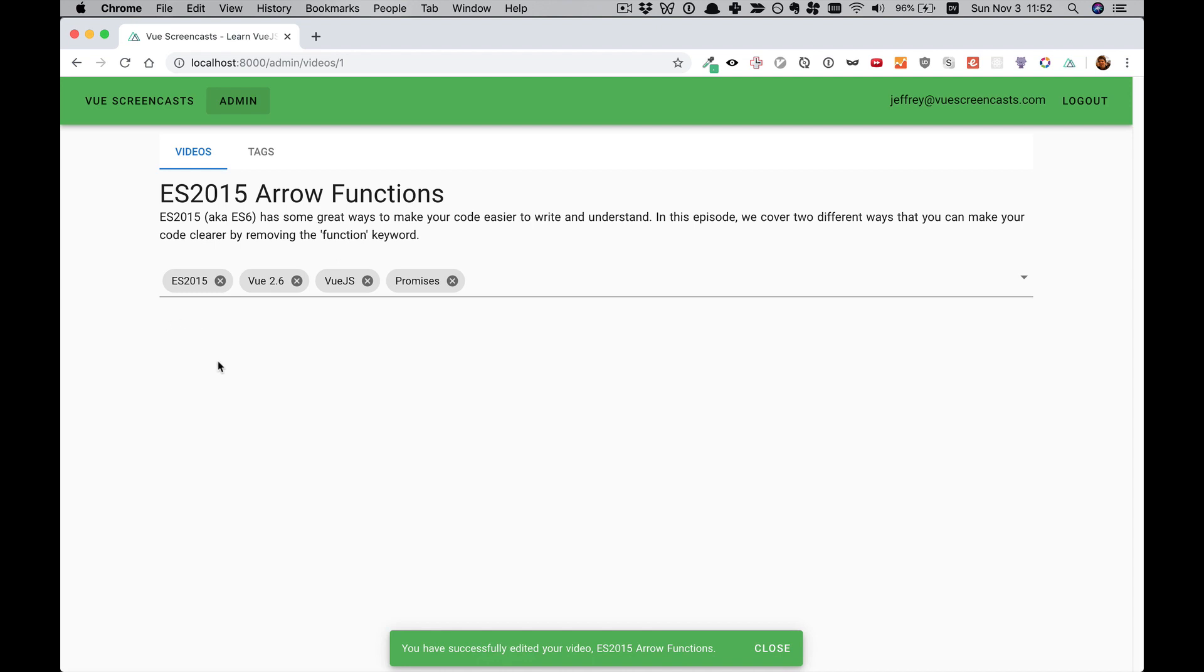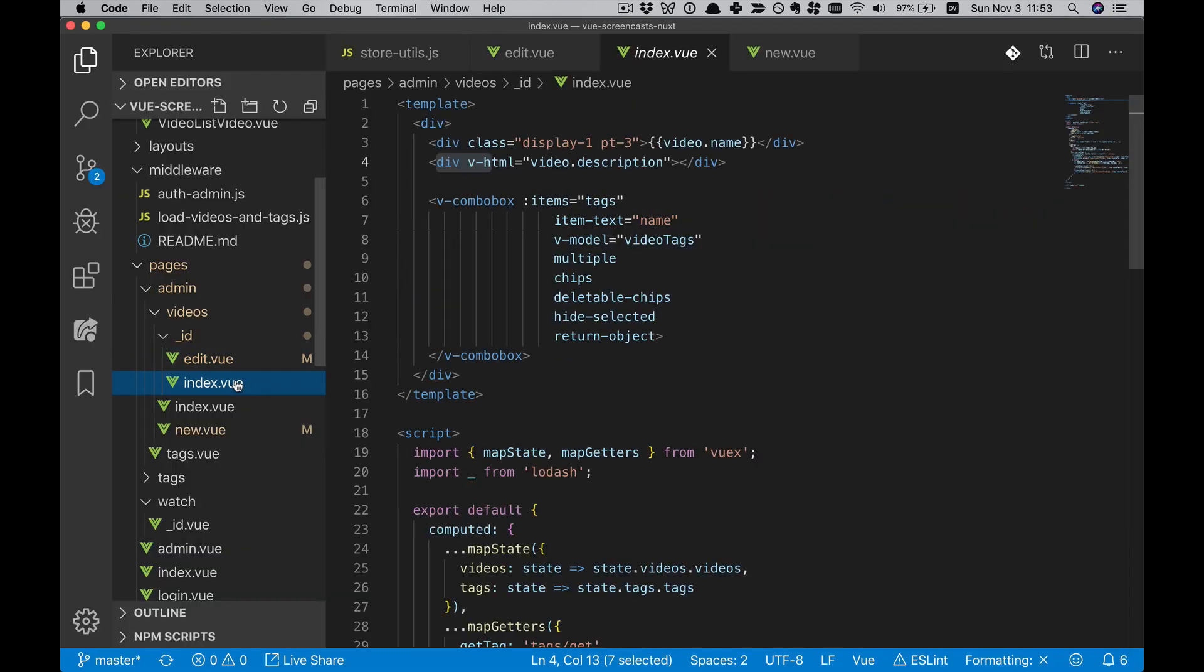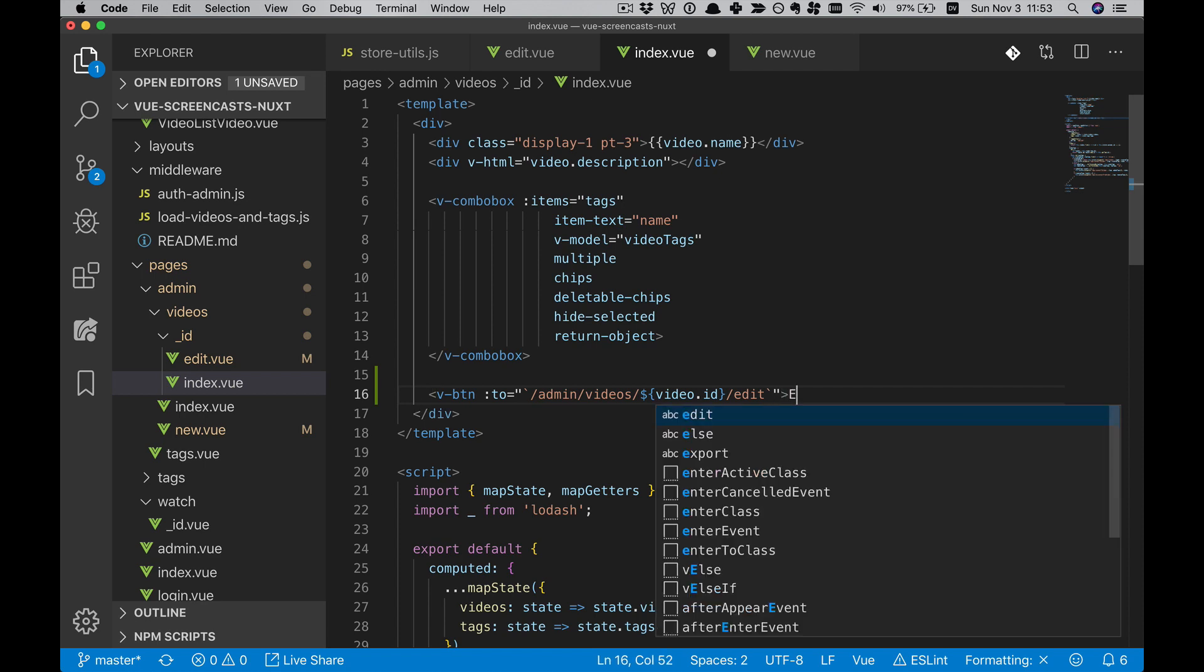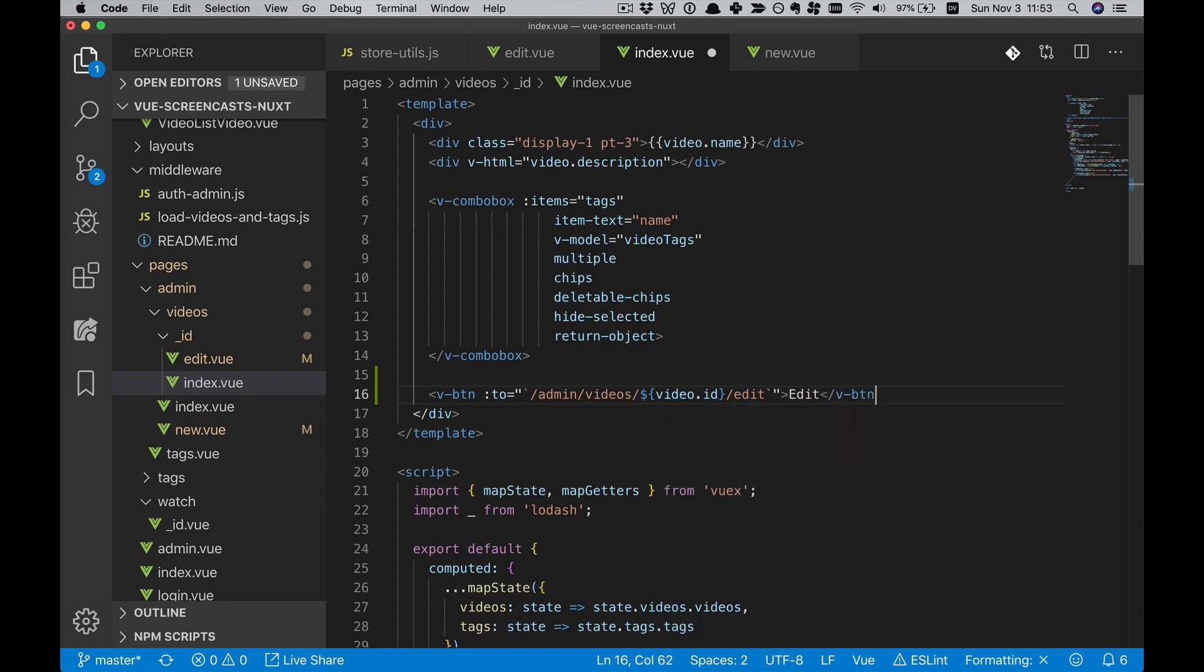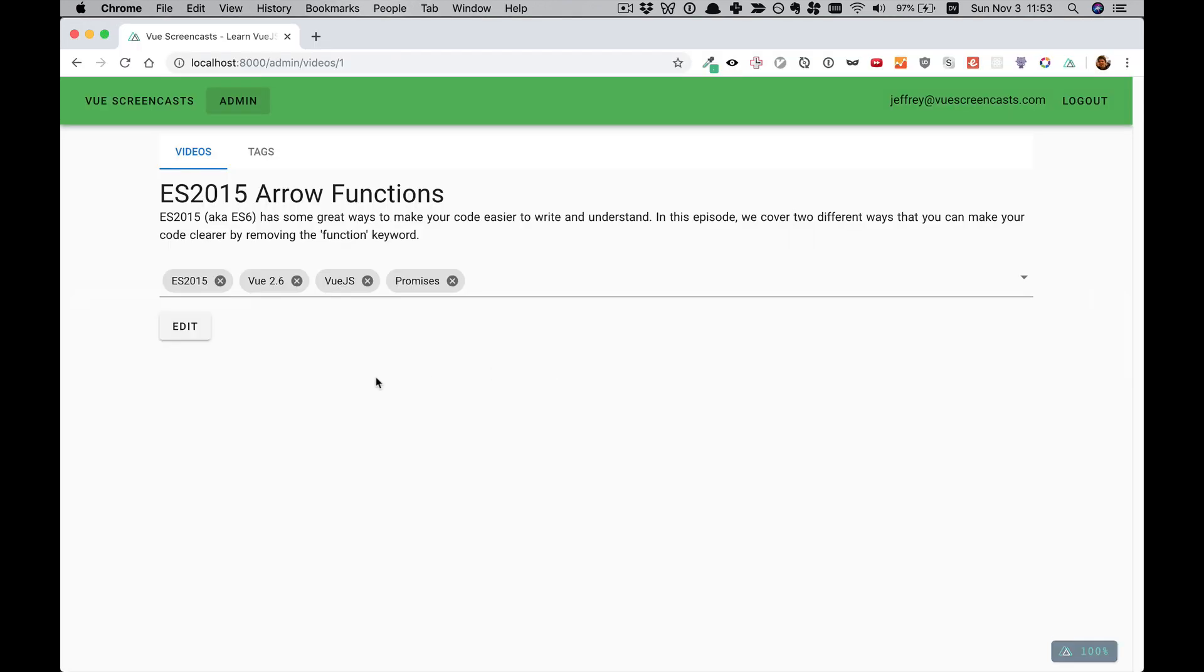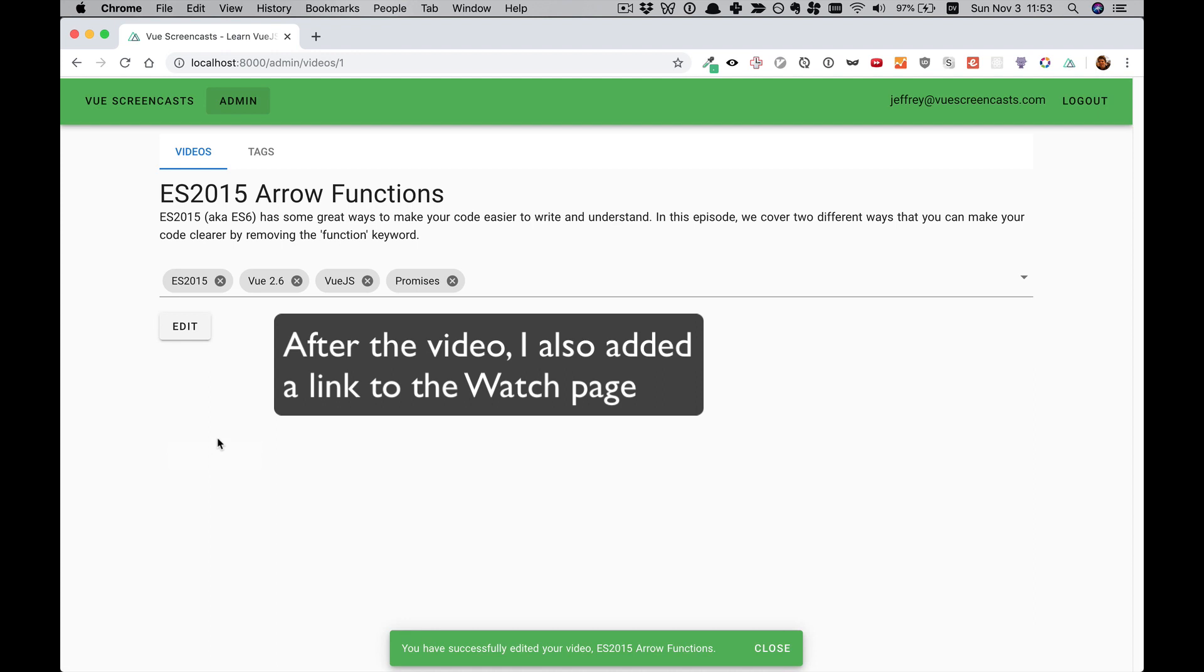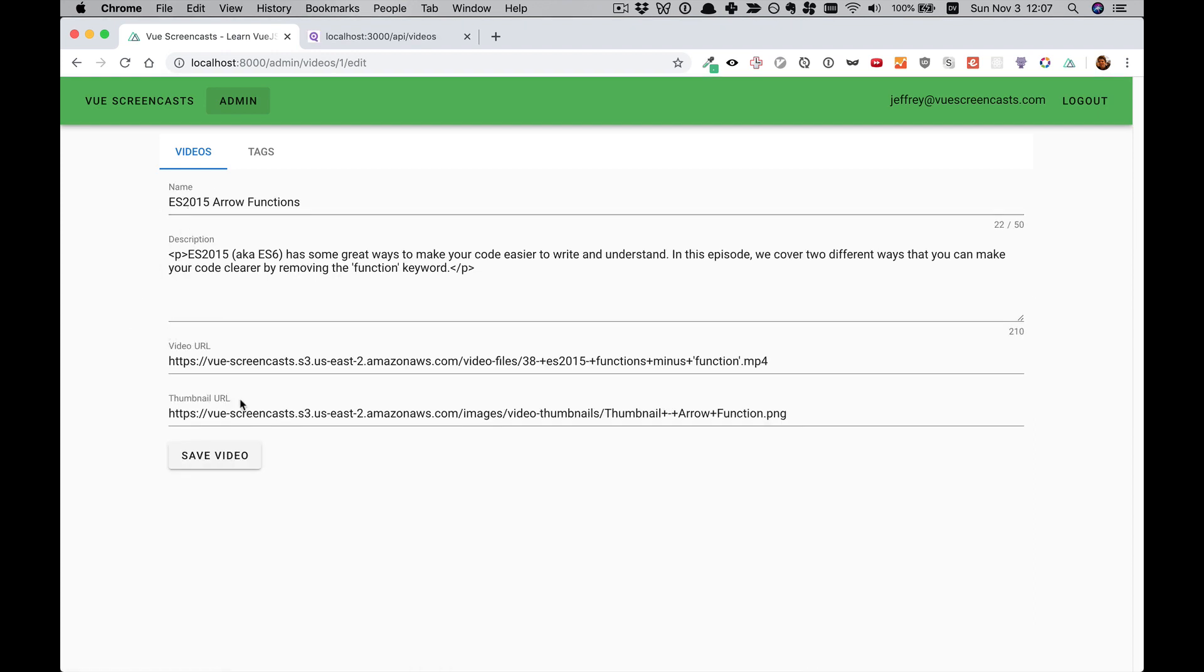And if we want to edit it again, if something didn't display as we expected, we'll put an Edit button right here. So we'll put it after the Combo Box, and it'll just be a V button, and it'll link to this slash edit. Nice and simple. Now that our workflow has improved, let's look at some of these fields.